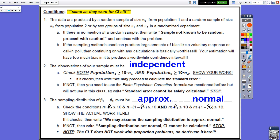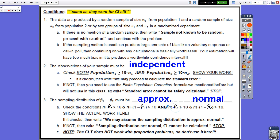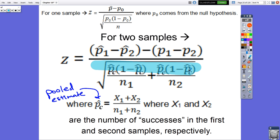Conditions are pretty much the same as for confidence intervals. We still need to check that each sample was randomly selected. For the independence condition, we still check twice — once for each population — and hopefully there are two separate populations. For the normal condition, the one difference is that we use the pooled estimate for all four of the n times P-hat and n times (1 minus P-hat) checks. The pooled estimate is used both in the normal condition check and in the standard error of the test statistic formula.